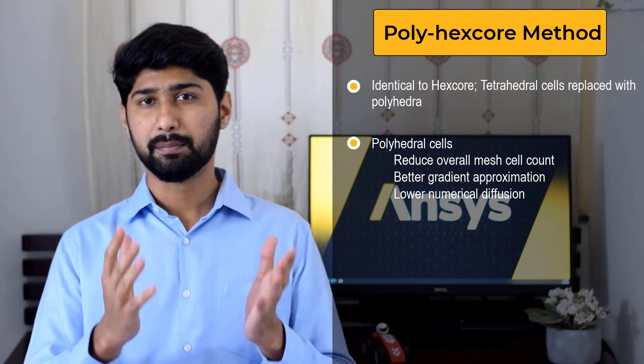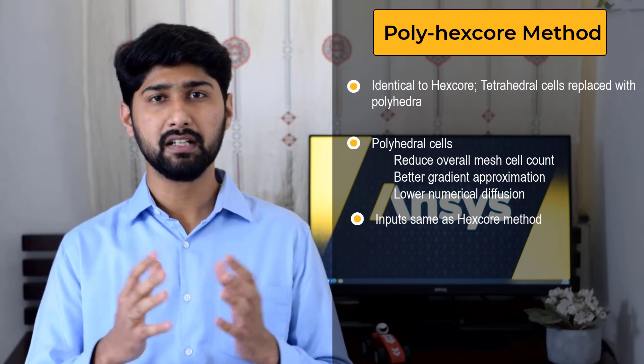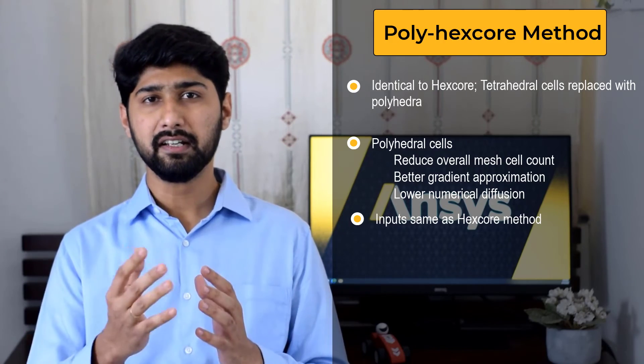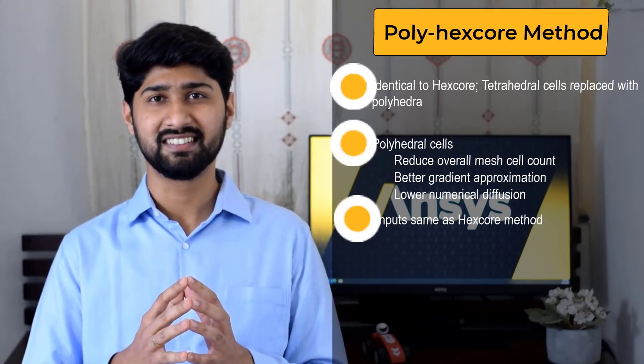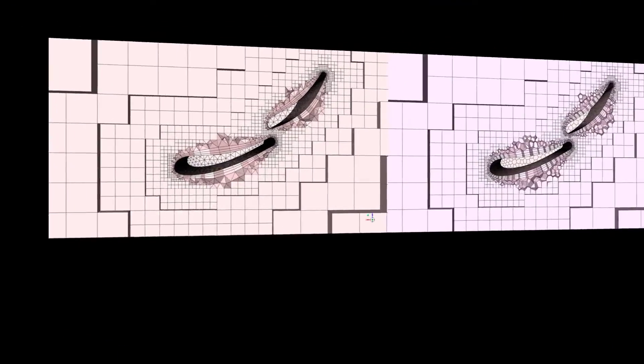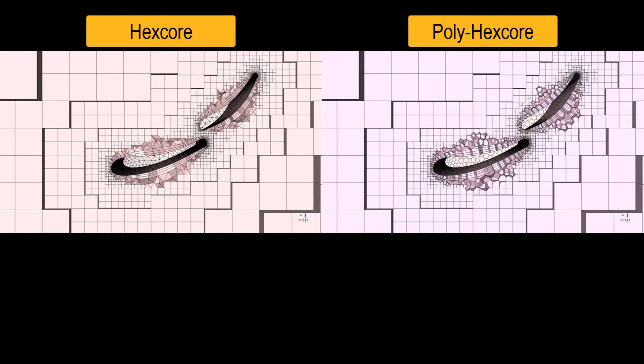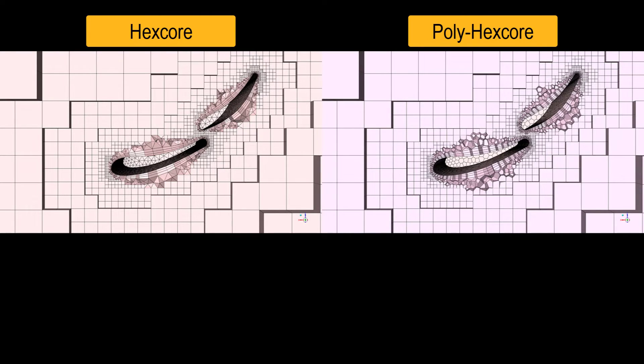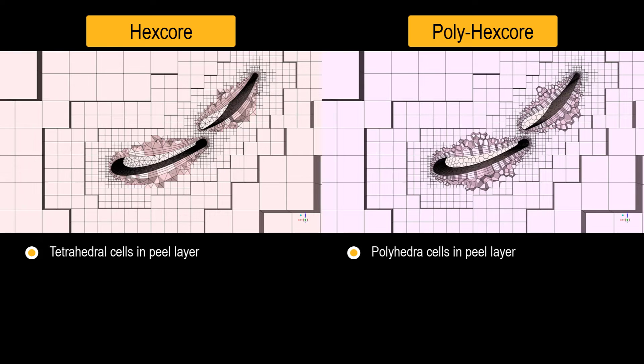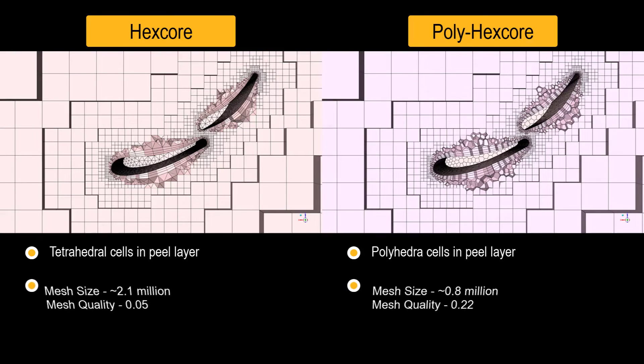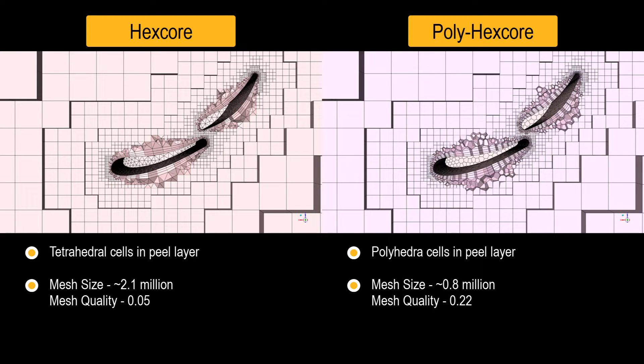The primary inputs for the polyhexcore fill width method are identical to hexcore method. Here is a side-by-side comparison of the two meshes for our demo geometry. Notice that in addition to the difference in cell type, that is tetrahedral for hexcore and polyhedral for polyhexcore, there is also a difference in the total cell count and minimum quality with the polyhexcore mesh containing fewer higher quality cells.